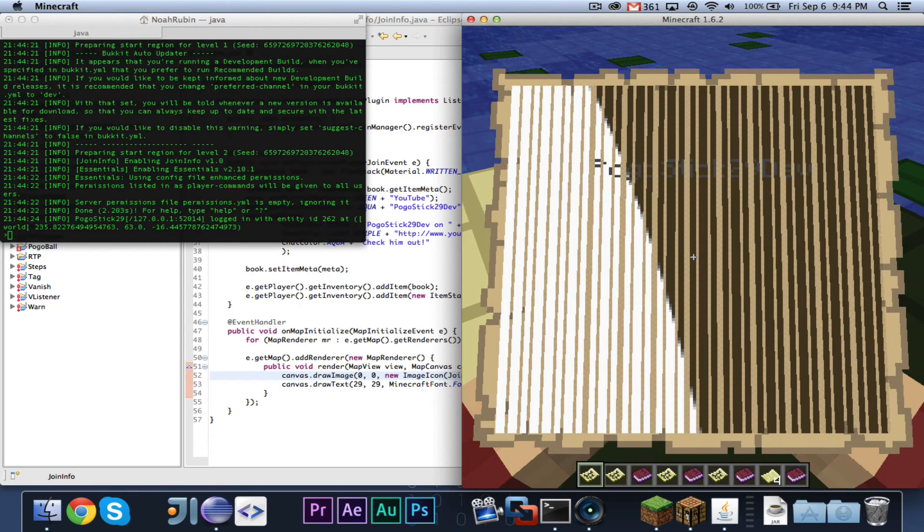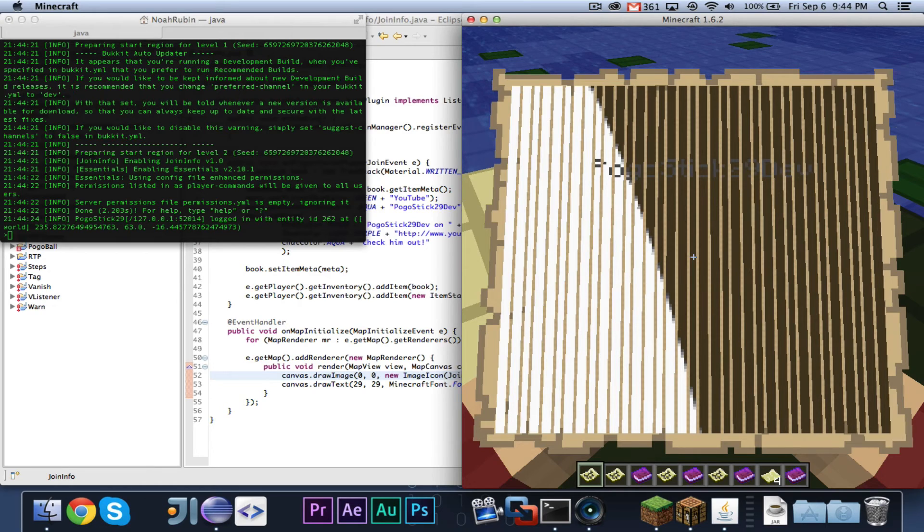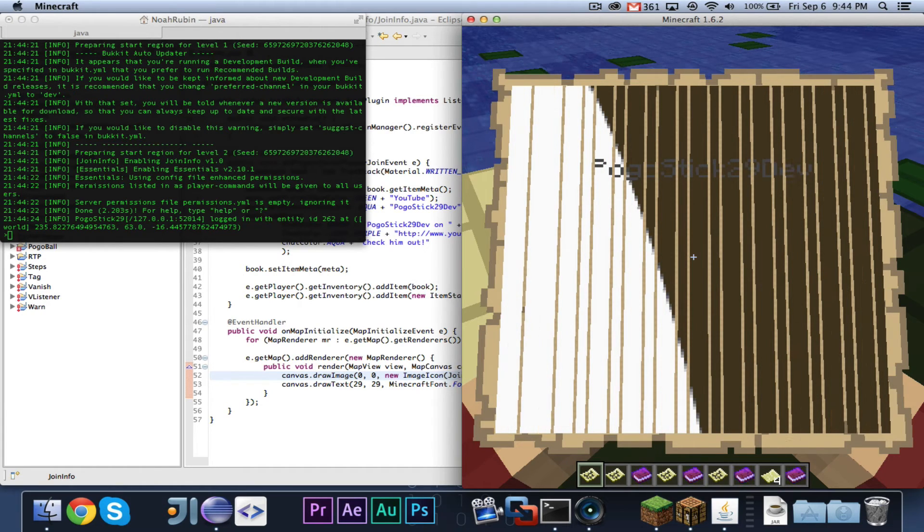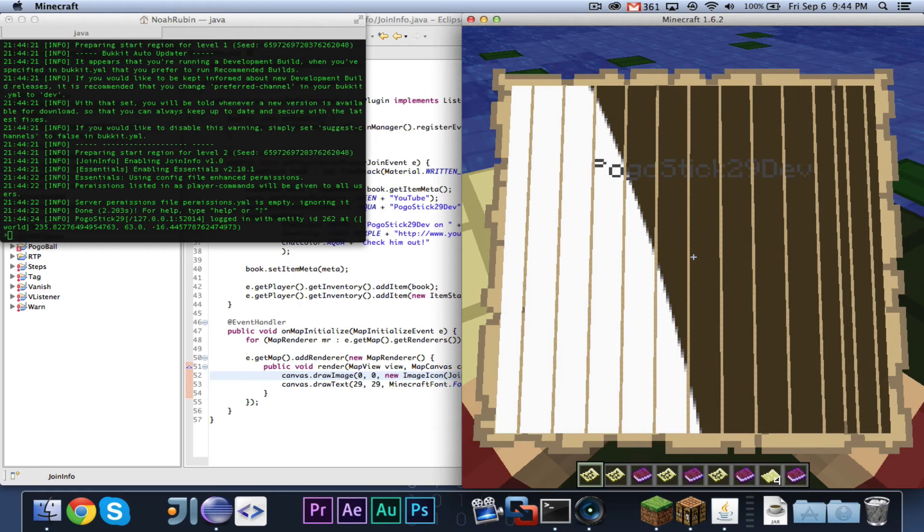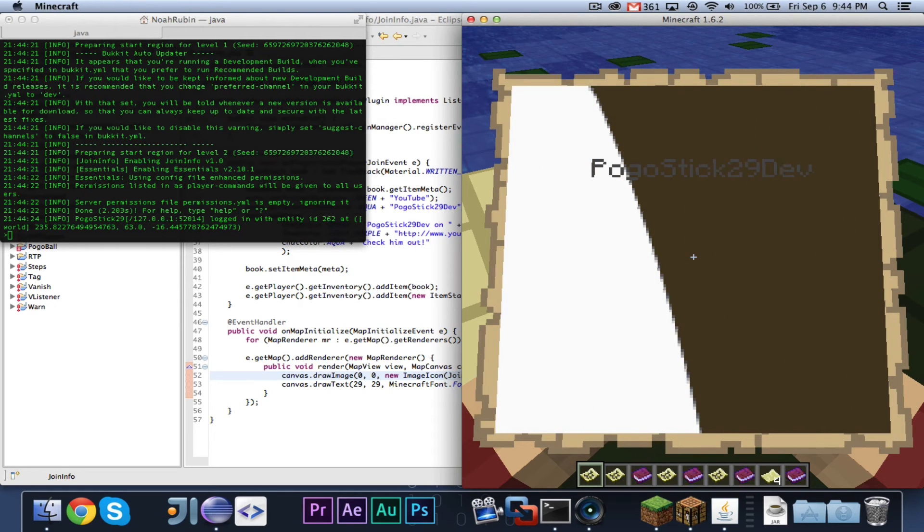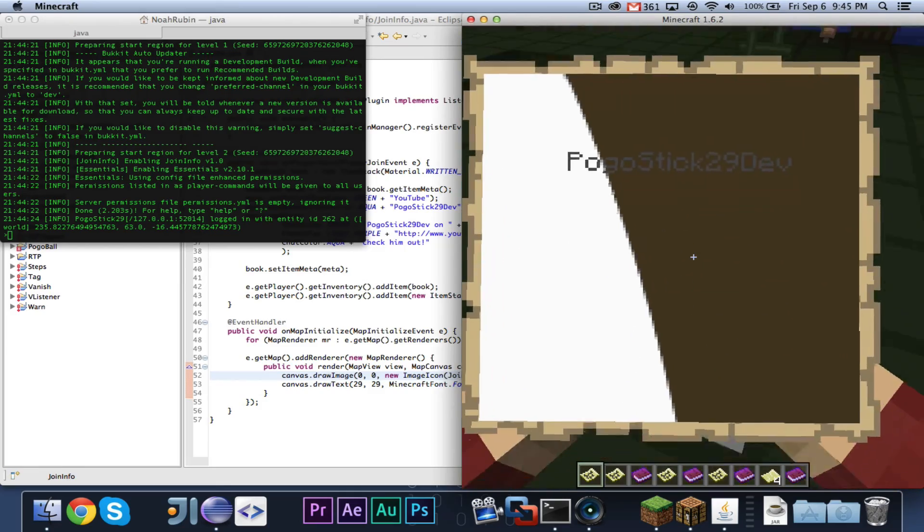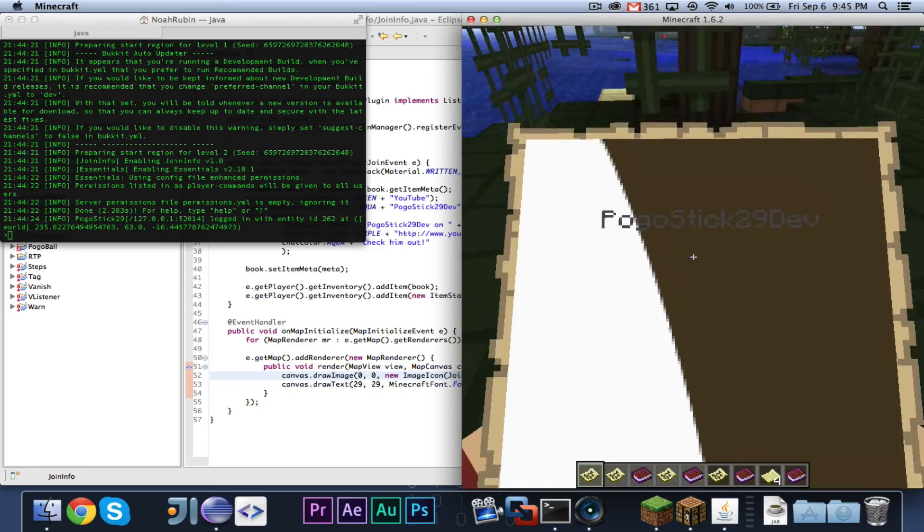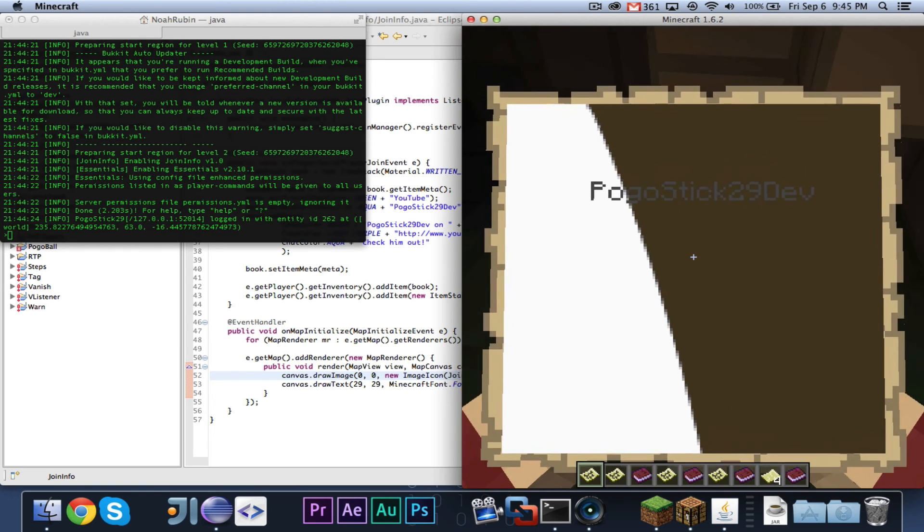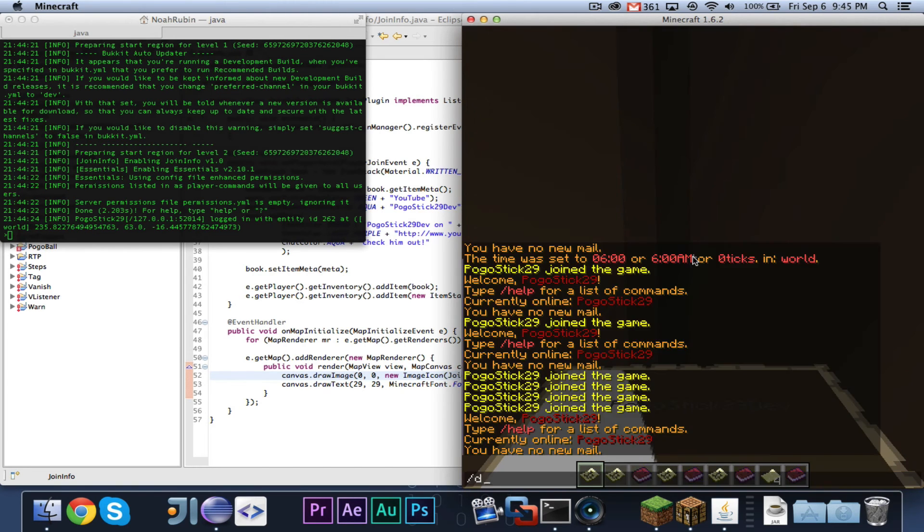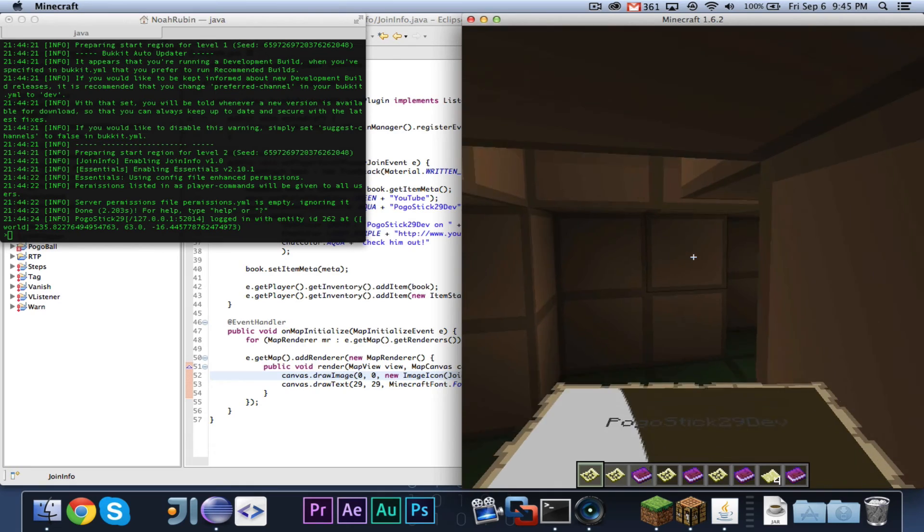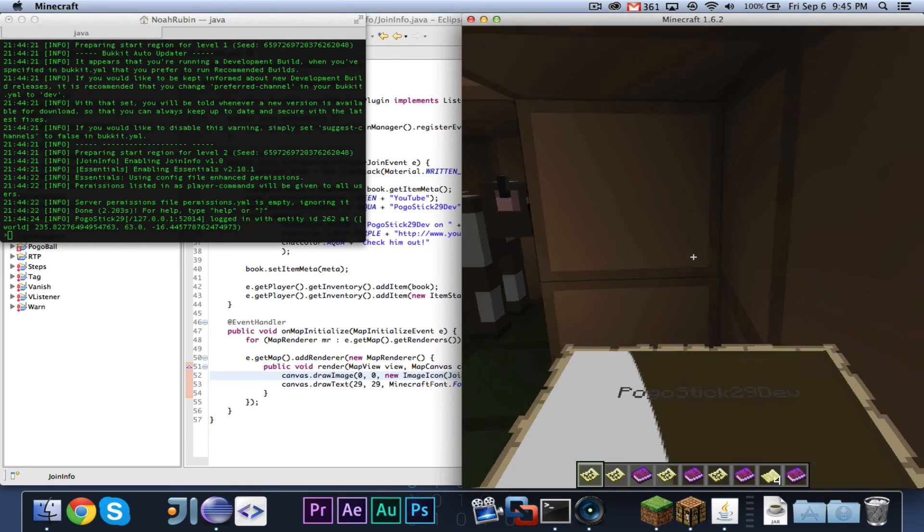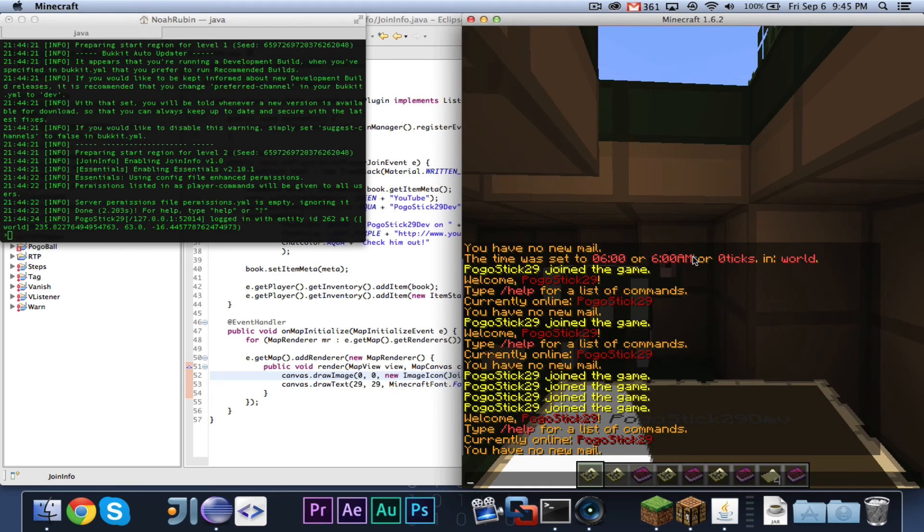Back. That took a little while to figure out. I think that there were a few things that were wrong with it. But, as you can see, it is now rendering the image. Now, the image is a bit, it seems like the image itself is a bit too big.